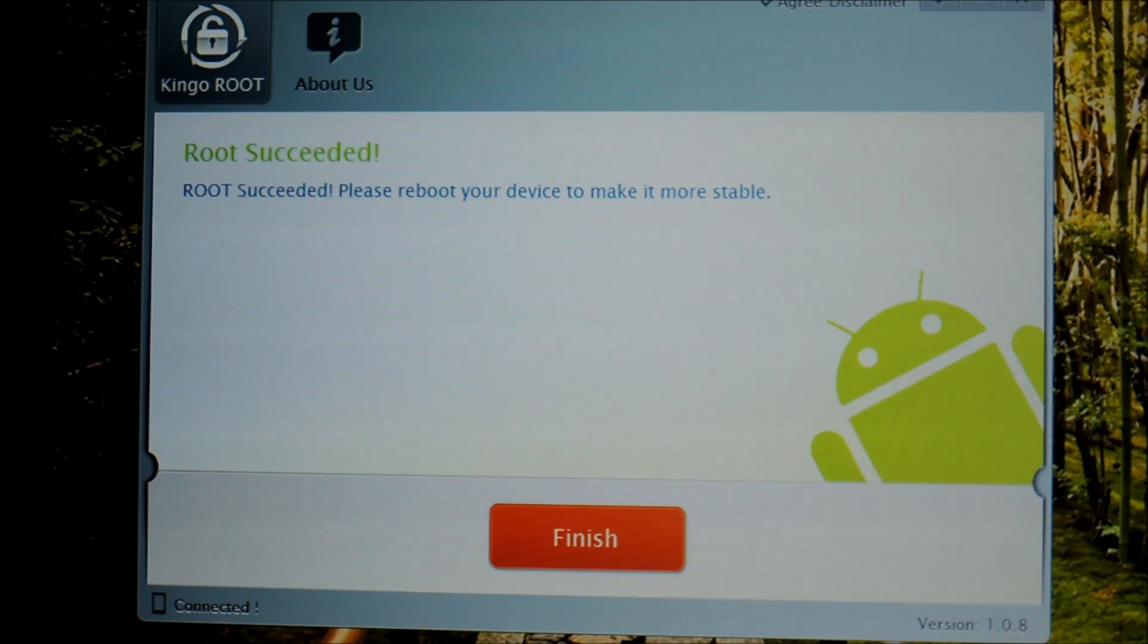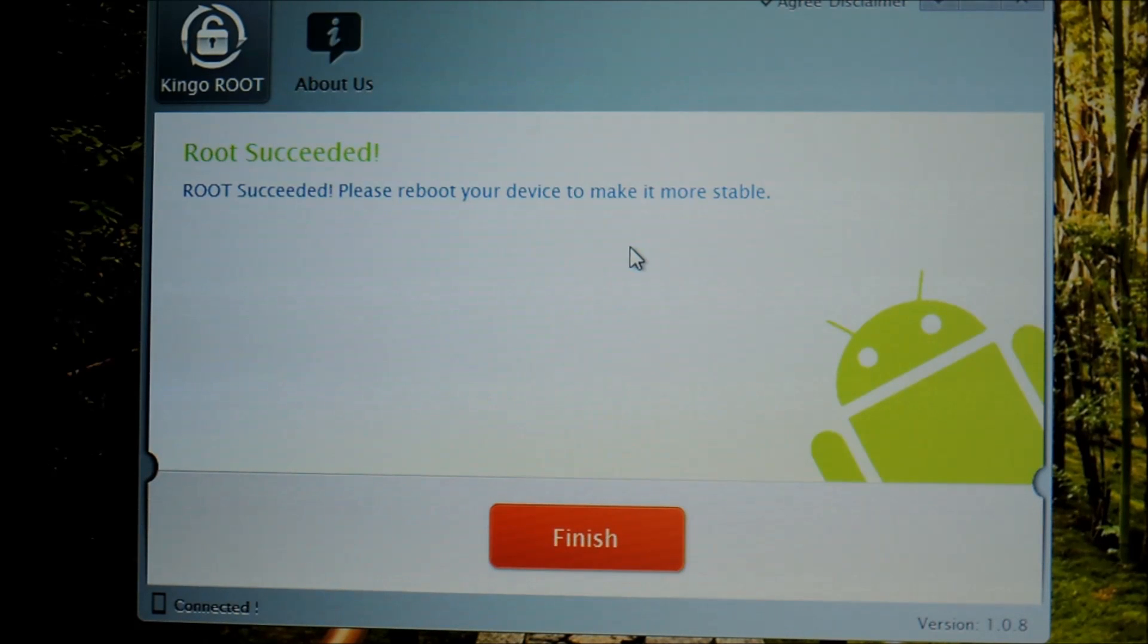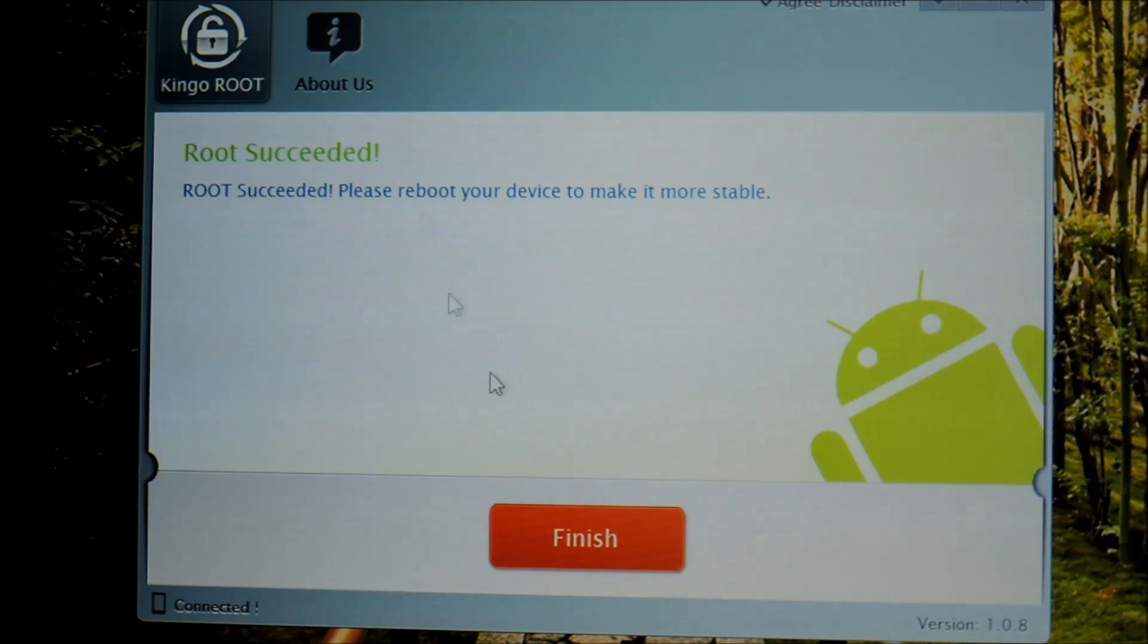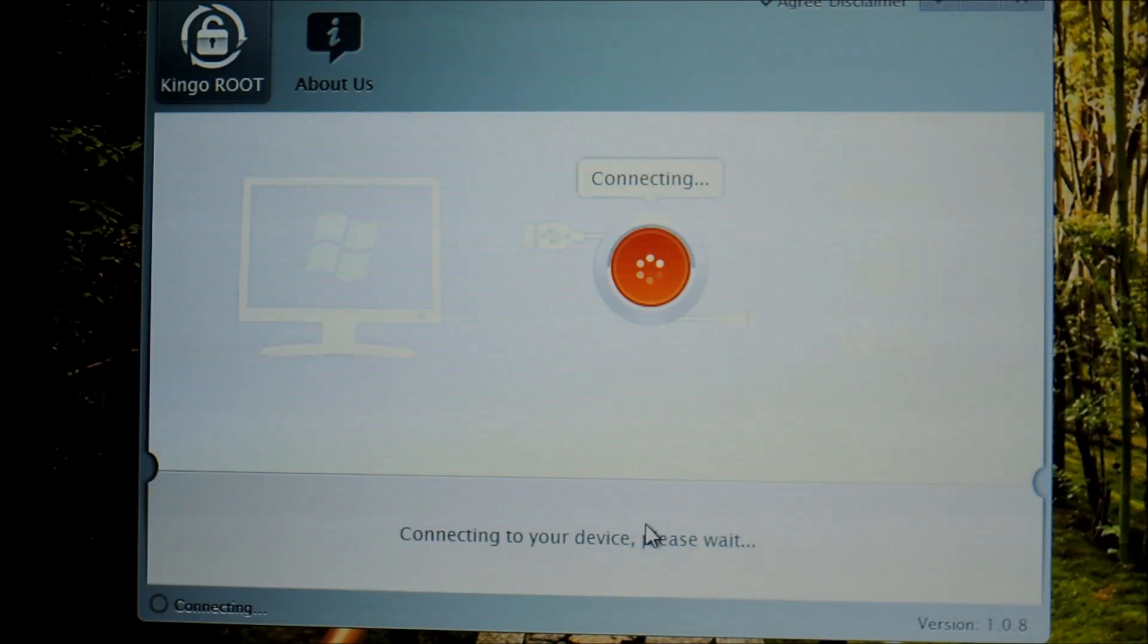Once it finishes, it should say Root Succeeded and it'll ask you to reboot your phone. It actually did it to my phone automatically, but if it doesn't do that to yours, just restart it manually. You can go ahead and click Finish.